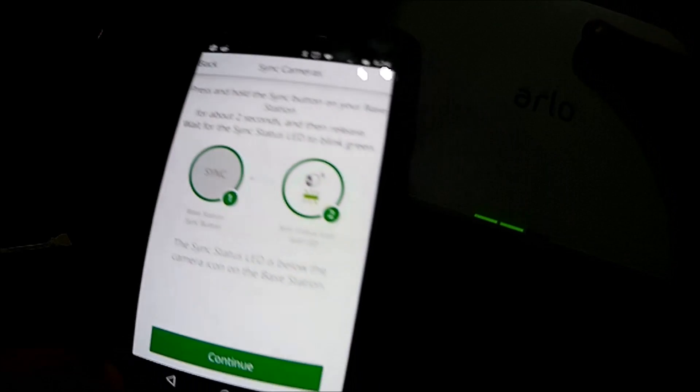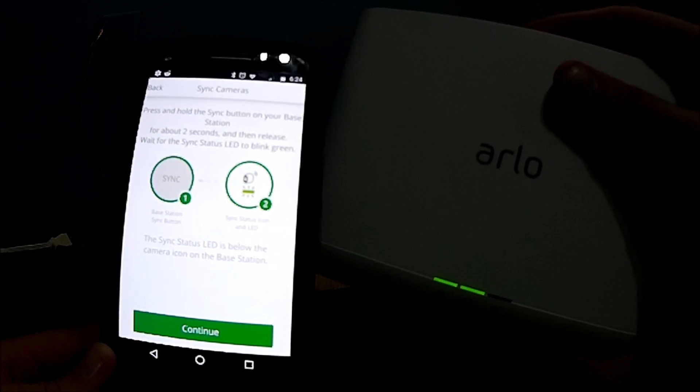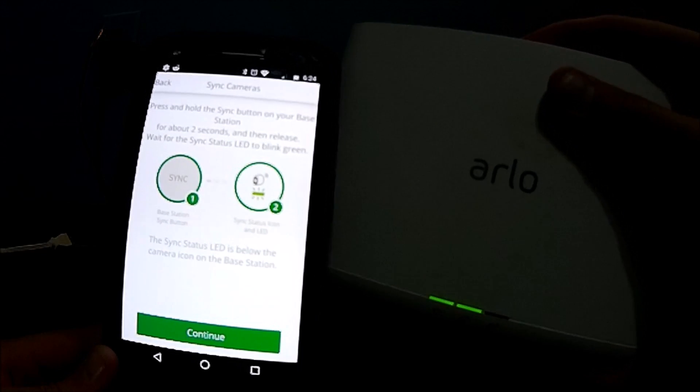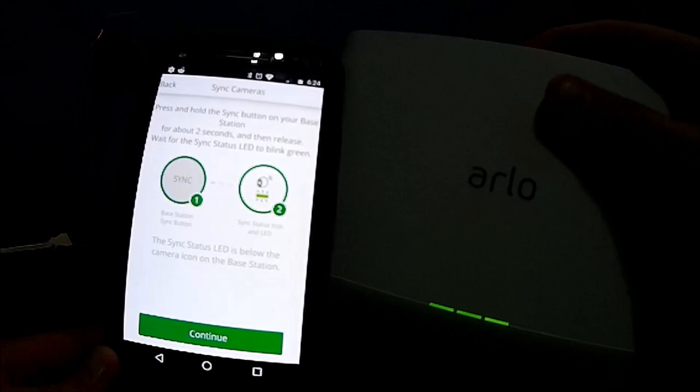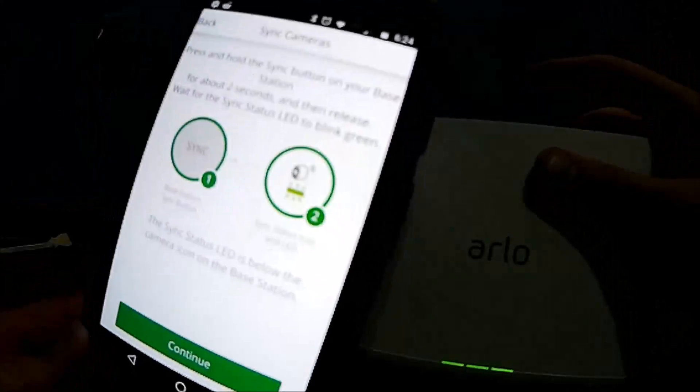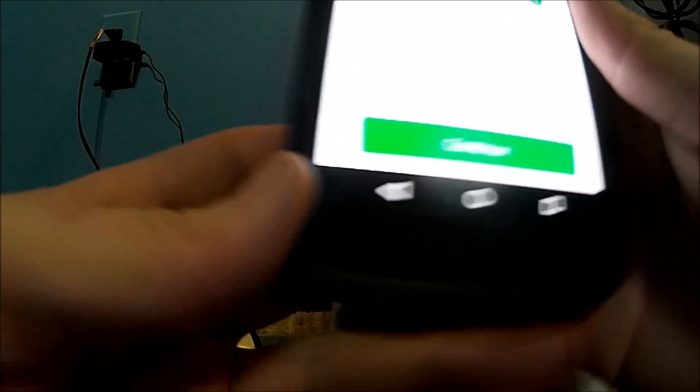And now that's going to be in this bottom right here that is solid black right now, not lit. It is blinking so we are going to hit continue.